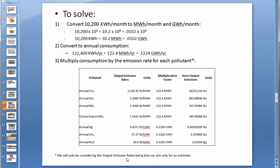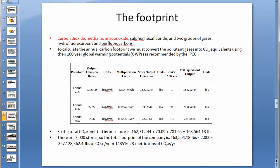Note that we will only be considering the output emission rates, since we only aim for an estimate. Of the six greenhouse gases traditionally included in a carbon footprint calculation — carbon dioxide, methane, nitrous oxide, sulfur hexafluoride, hydrofluorocarbons, and perfluorocarbons — we will only be using the three provided in the E-Grid profile: CO2, methane, and nitrous oxide, which is acceptable since we are only estimating.